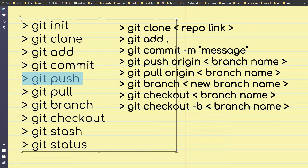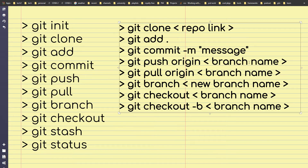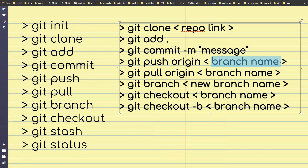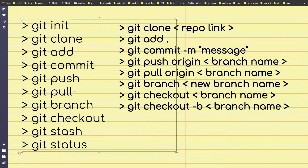Then we have git push — it uploads your changes from the local repo to the remote repo. The full command is git push origin and then the branch name. That branch name is the branch that will receive the changes you are pushing.